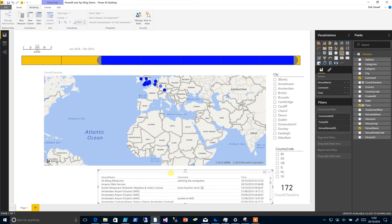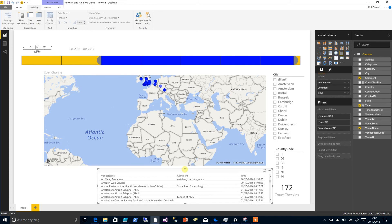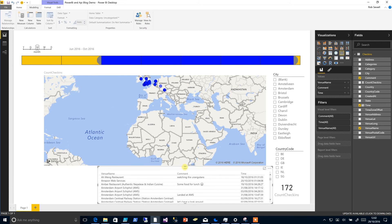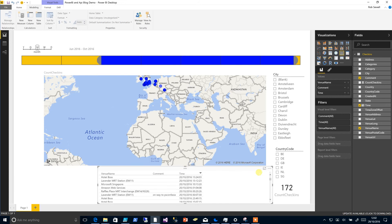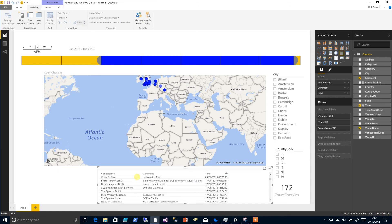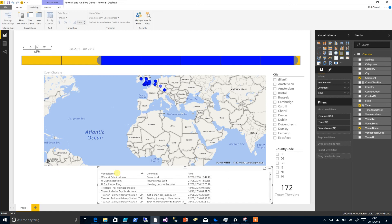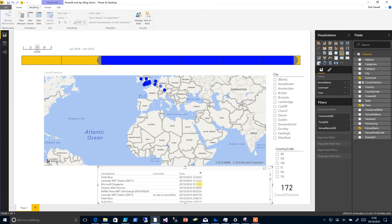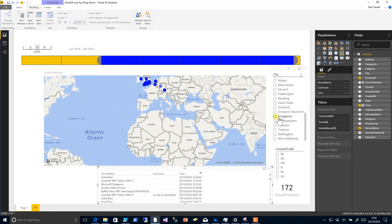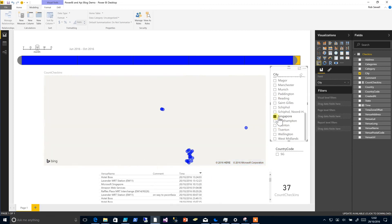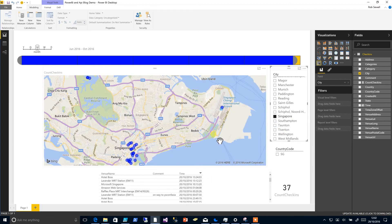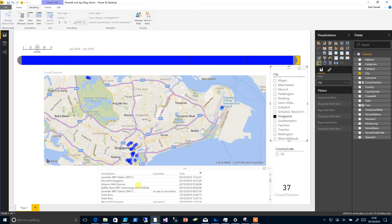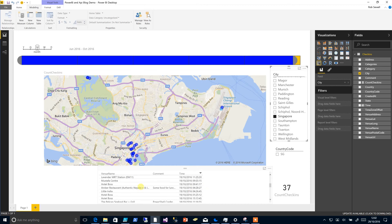This now means that what we can do is order these by time or by venue name. But this data will change as we use our slicer to pick the data. I see all of these are the places in Singapore.